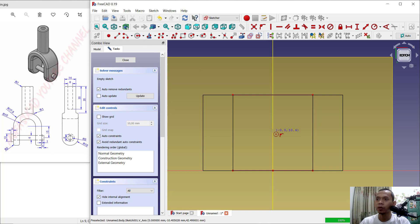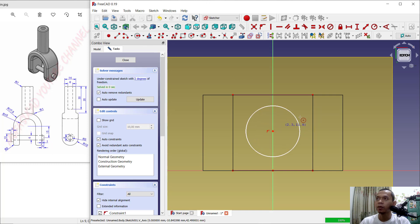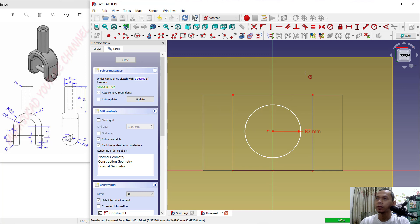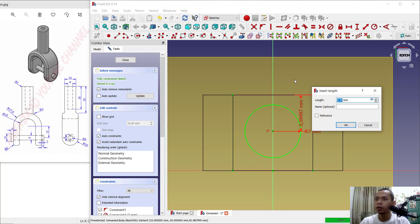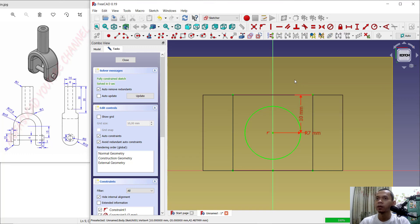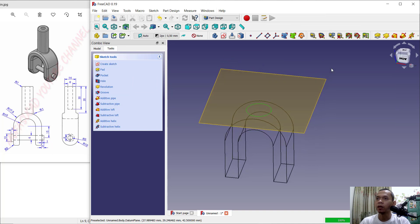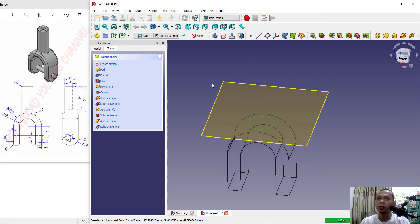Create a circle starting from this center point. Set the radius of this circle to 7. Next, set the vertical distance from this point to here — set into 10. Click Close.